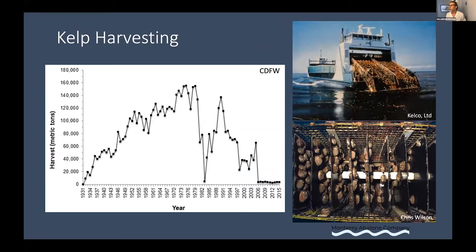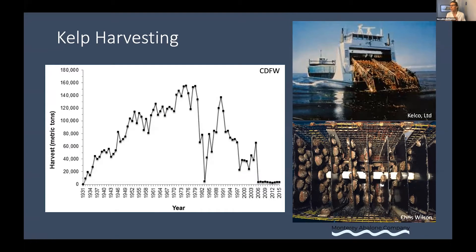Much of the historical interest in mapping kelp forest came from its economic value. Even though kelp systems have ecological value, the remote monitoring of kelp across the last century was really developed to understand how much was there for harvesting by companies like Kelco. Kelp harvesting increased across the last century but has declined rapidly within the last 10 to 15 years.